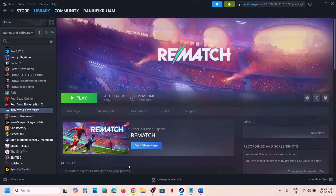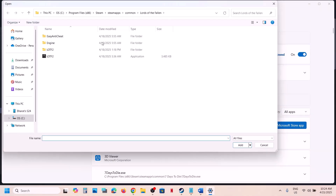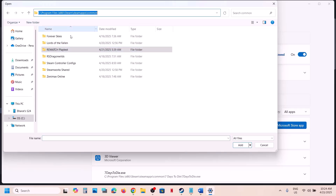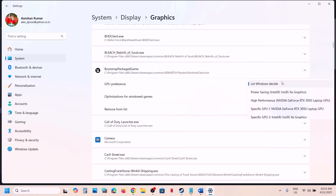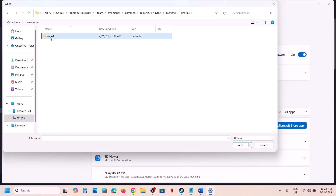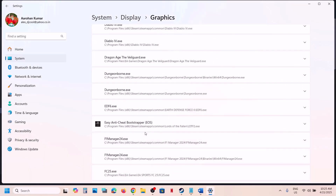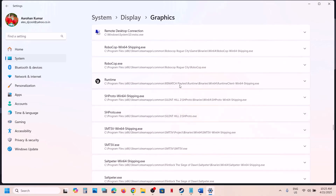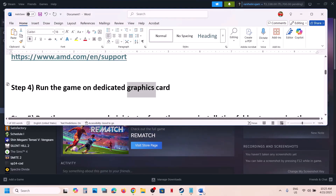The next step is to run the game on the dedicated graphics card. Type 'graphics settings' in the Windows search box and click on Graphics Settings. Click on 'Add a desktop app' and go to the game installation folder. Select the game exe file and click Add. Once added, click on the game and select High Performance — you will see the graphics card listed. Then click Add Desktop App again, this time open the Runtime folder, Binaries, Win64, select that exe file, click Add, find the game in the list, click on it, and select High Performance. Then launch the game and check.